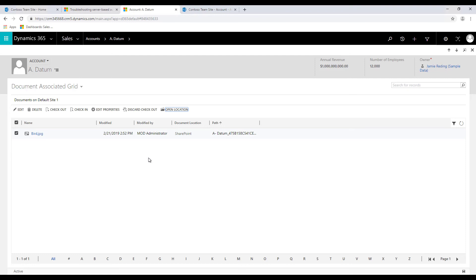The security rules and setting up the security feature in Dynamics 365 will be discussed in some other video, but this is how the document management feature works in Dynamics 365. Why don't you go ahead and try it out for yourself? Bye-bye.